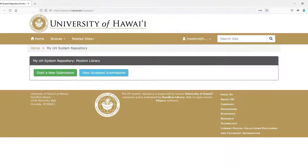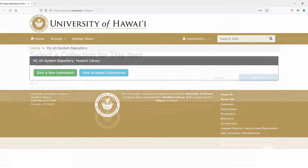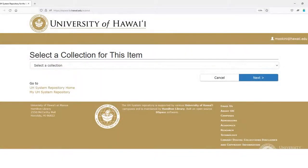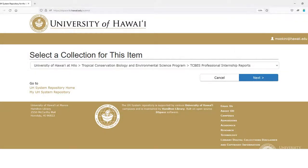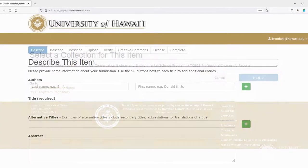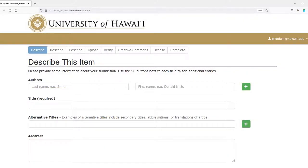You will then be asked to choose to start a new submission or edit an existing submission. When starting a new submission, you must first select your collection from the drop-down menu. The menu is not in alphabetical order, so you may have to scroll down to find your collection.